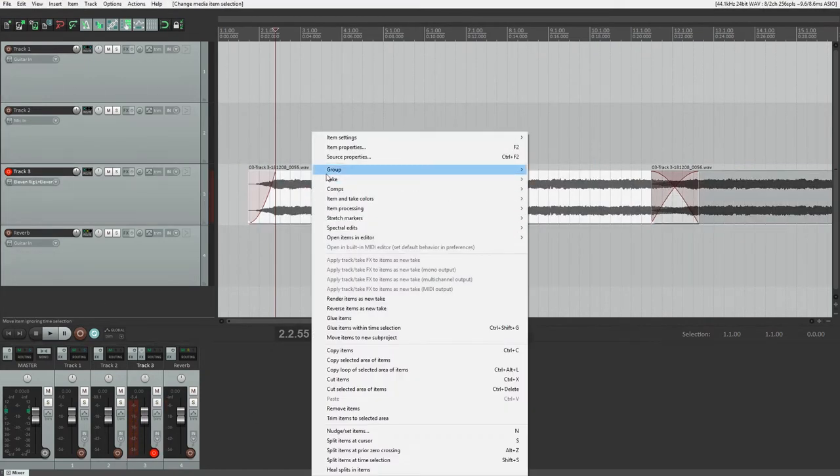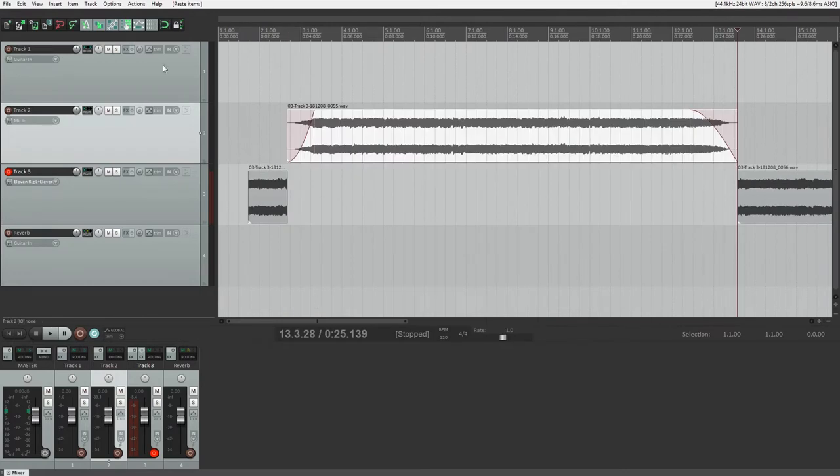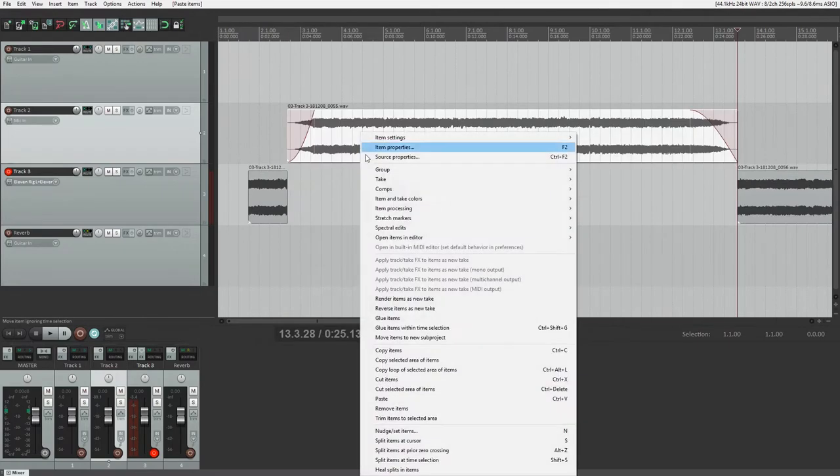If we right click on a clip, we can copy, cut, paste and remove it, but these actions can also be done with keyboard shortcuts.